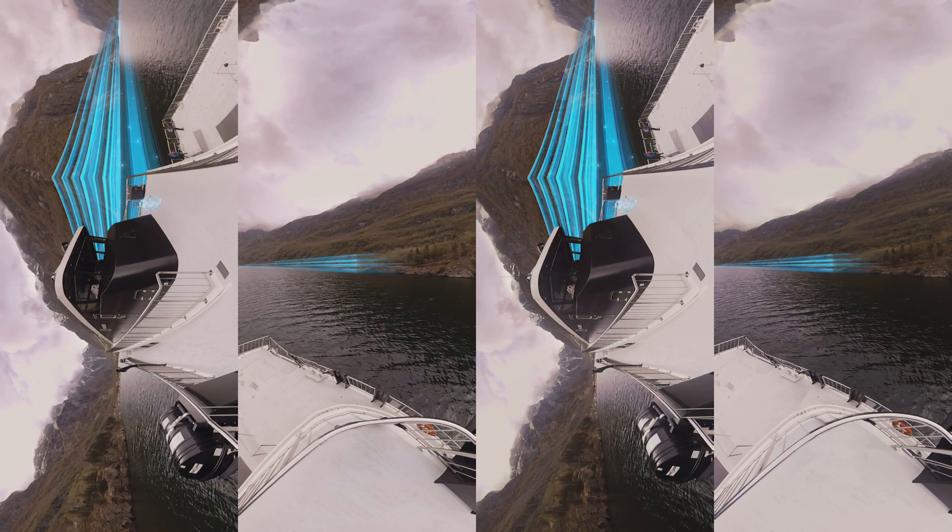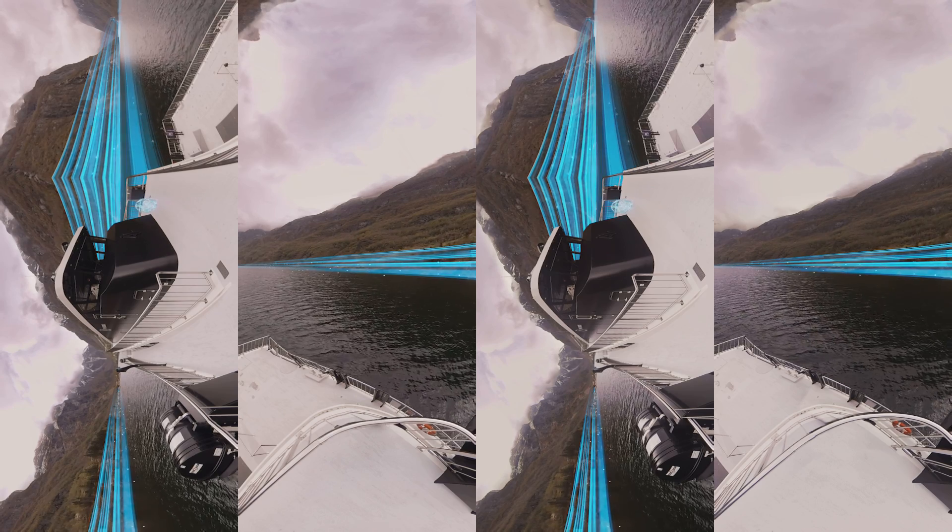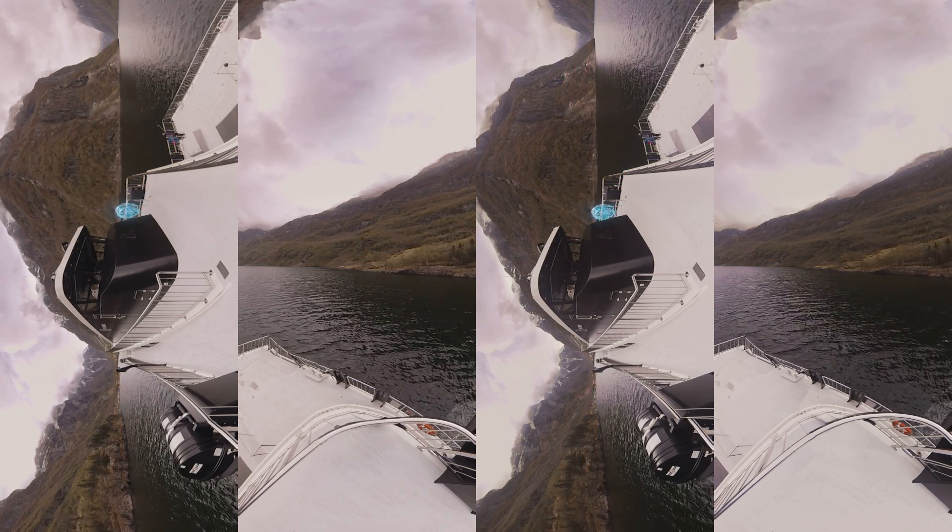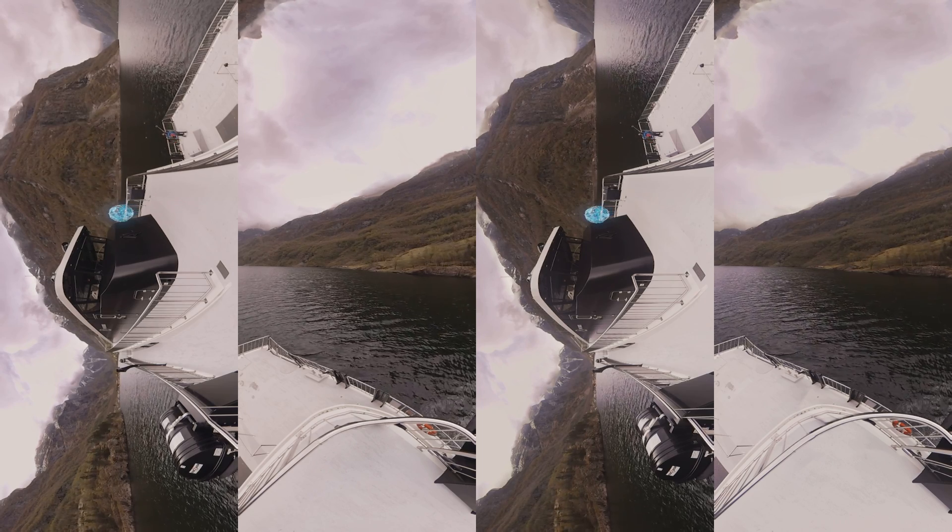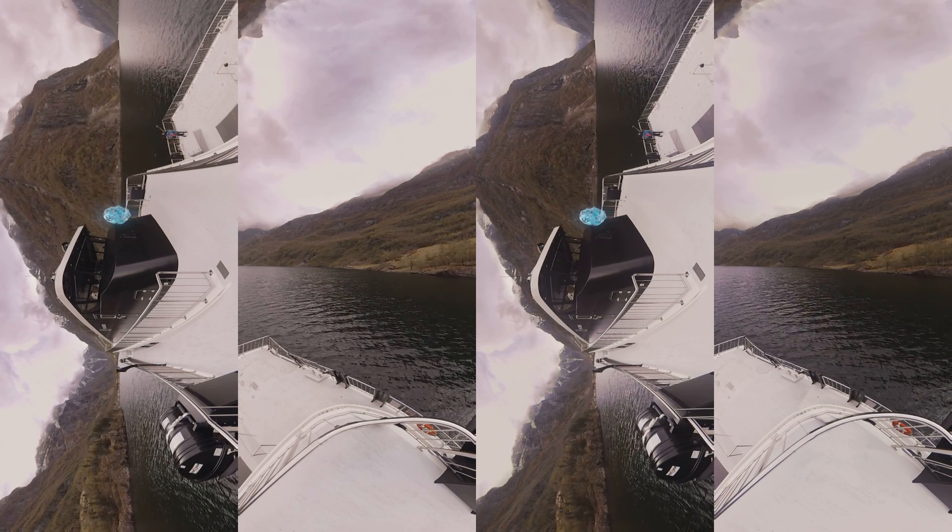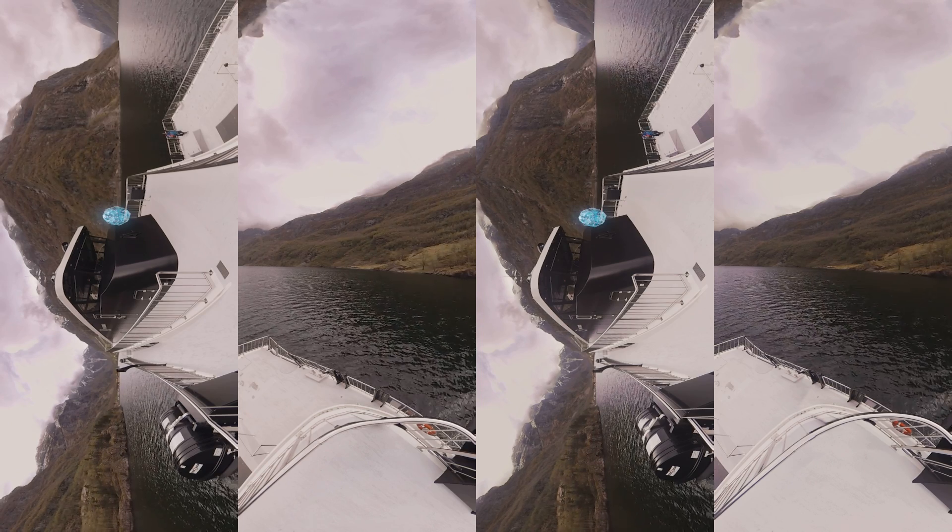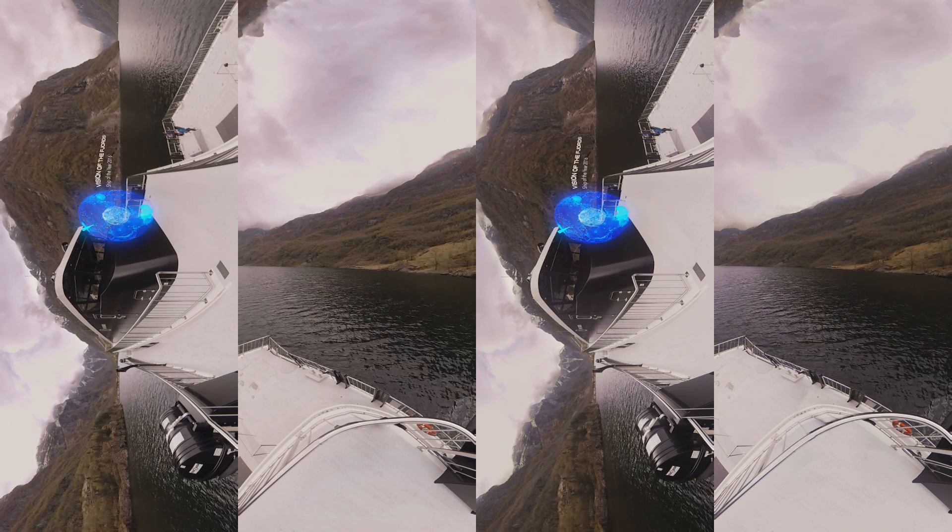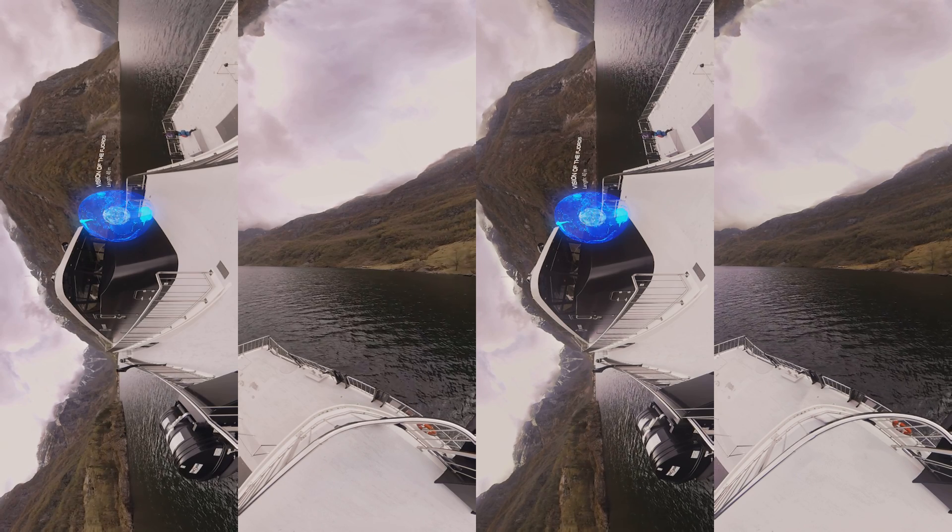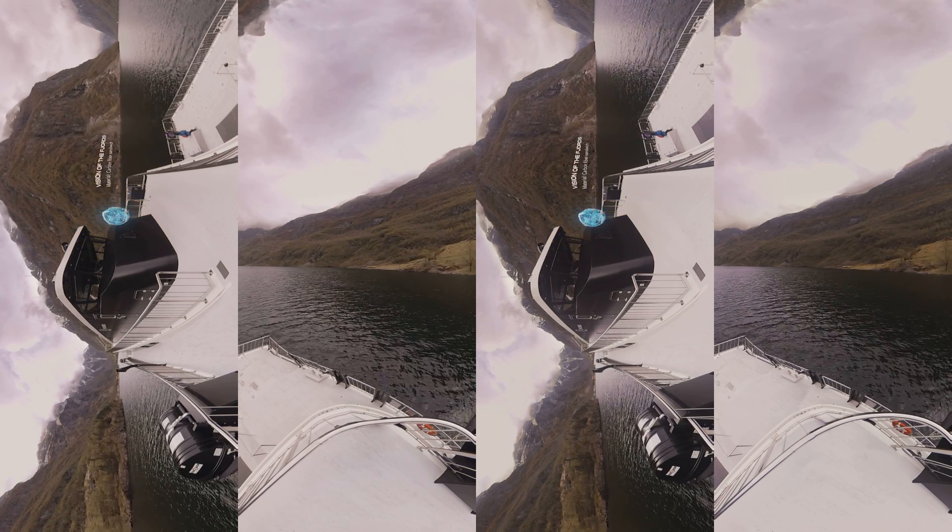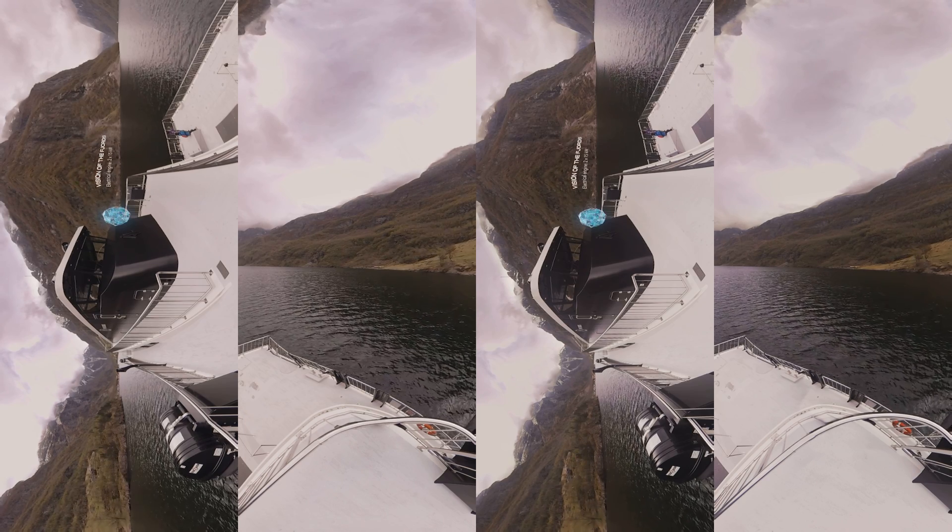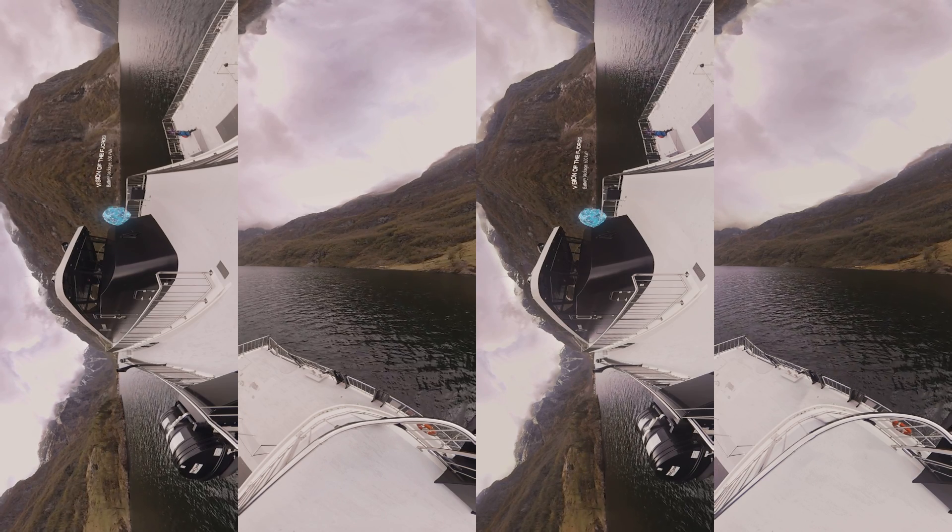Phew, that was quite a trip. I live in the digital world and my mission today is to find out how my world and the world of shipping are coming together. Now let's see where we ended up. We're on Vision of the Fjords. This ferry is one of the most modern in the world. There is a lot of information here from DNV GL. Let's go and find out who they are.